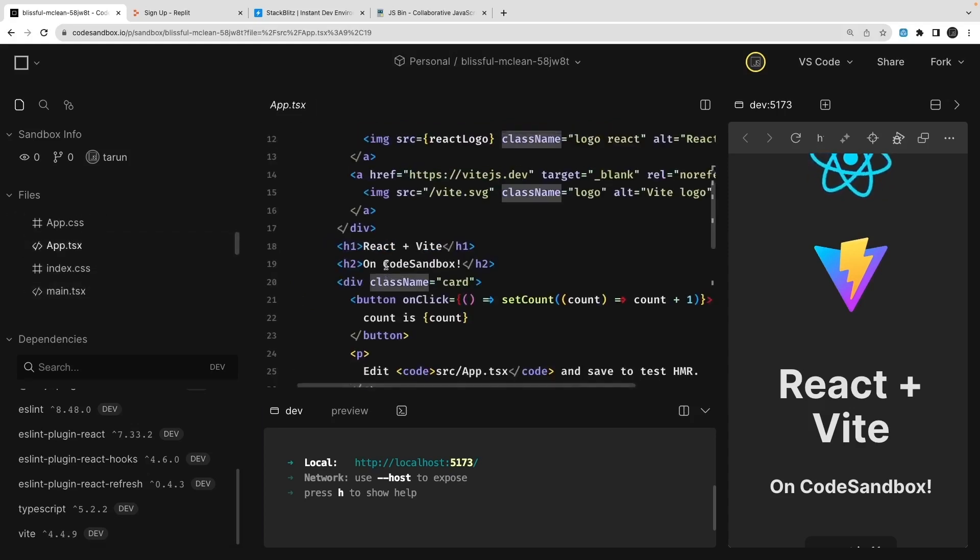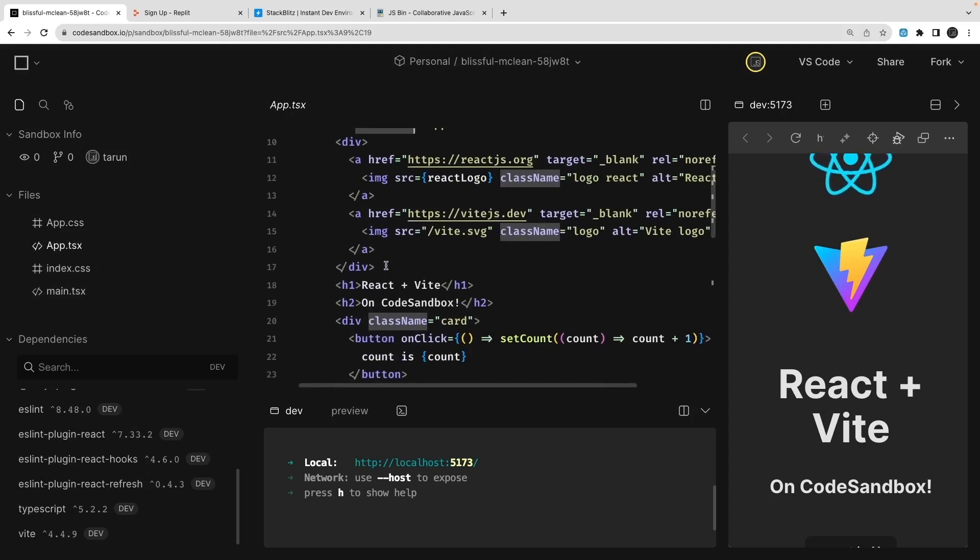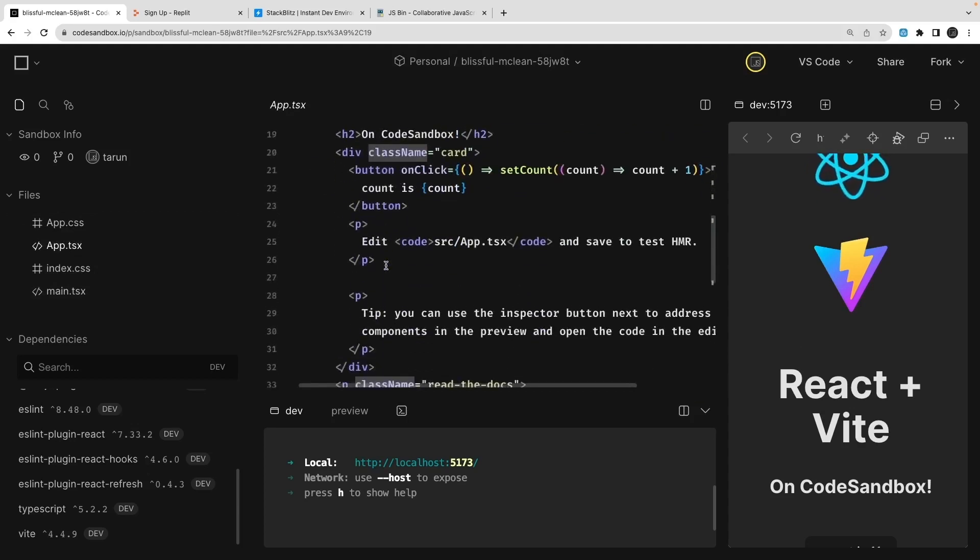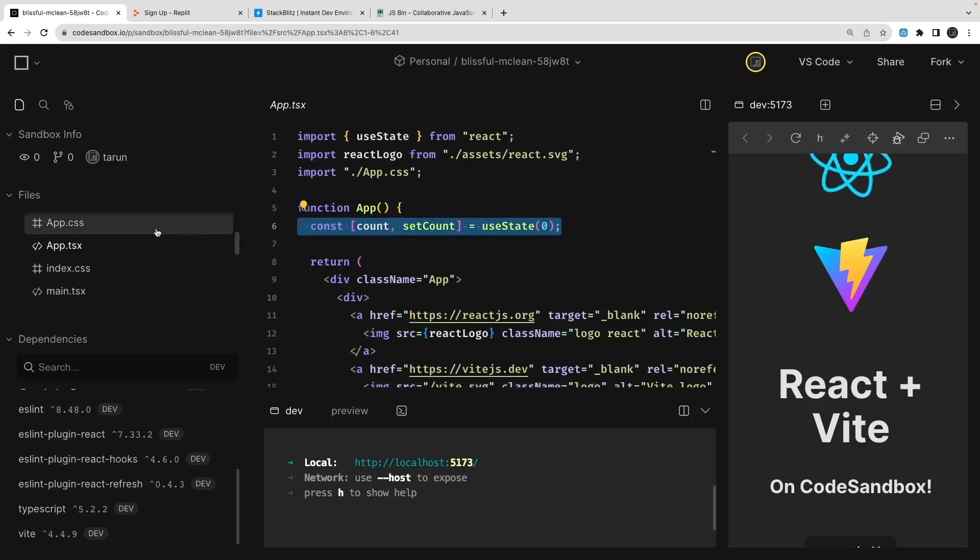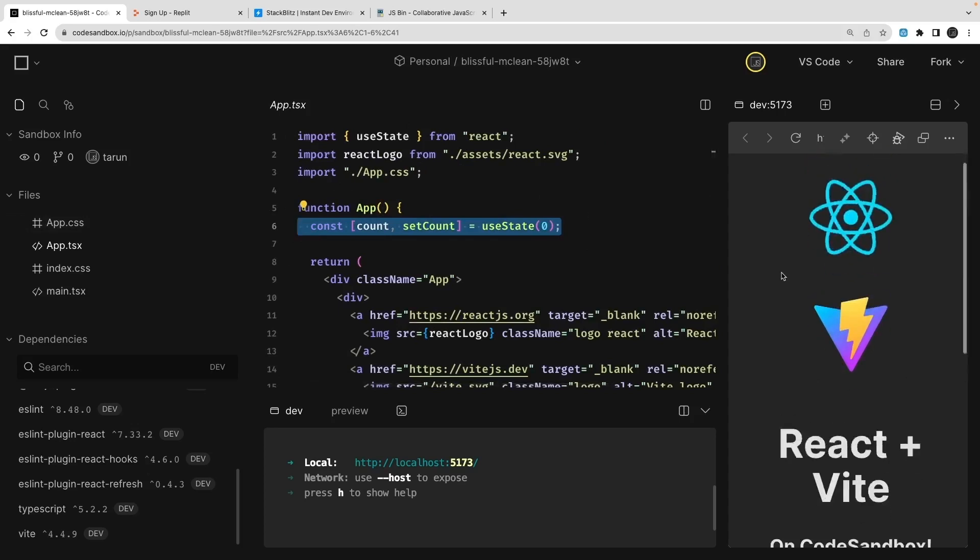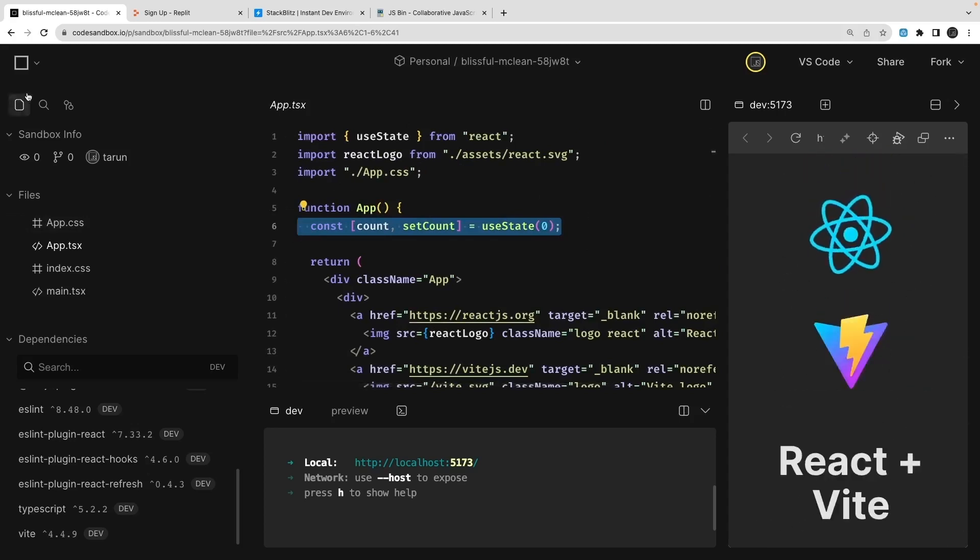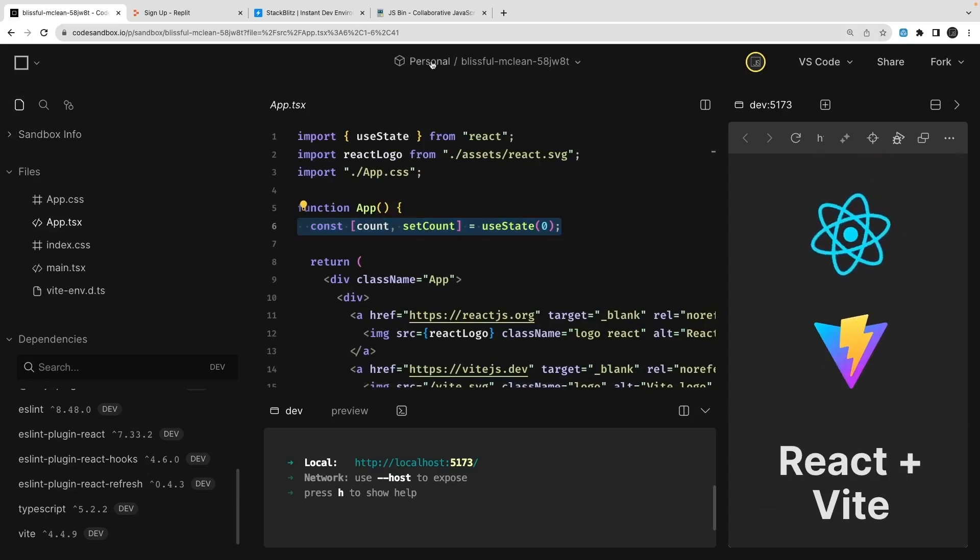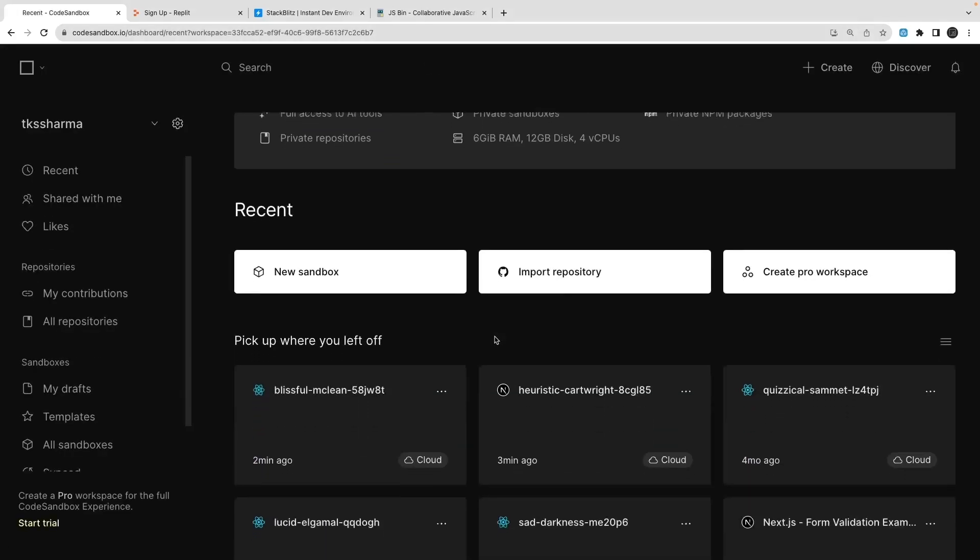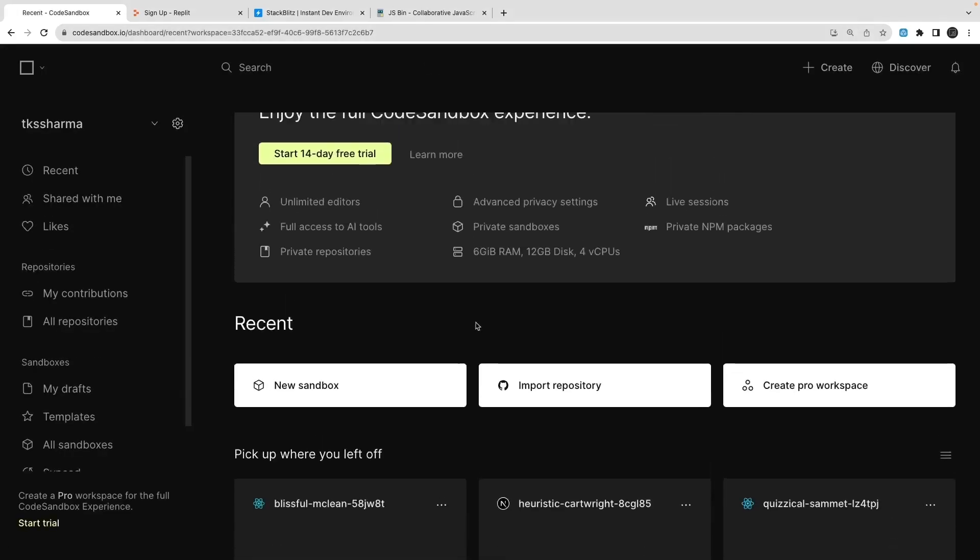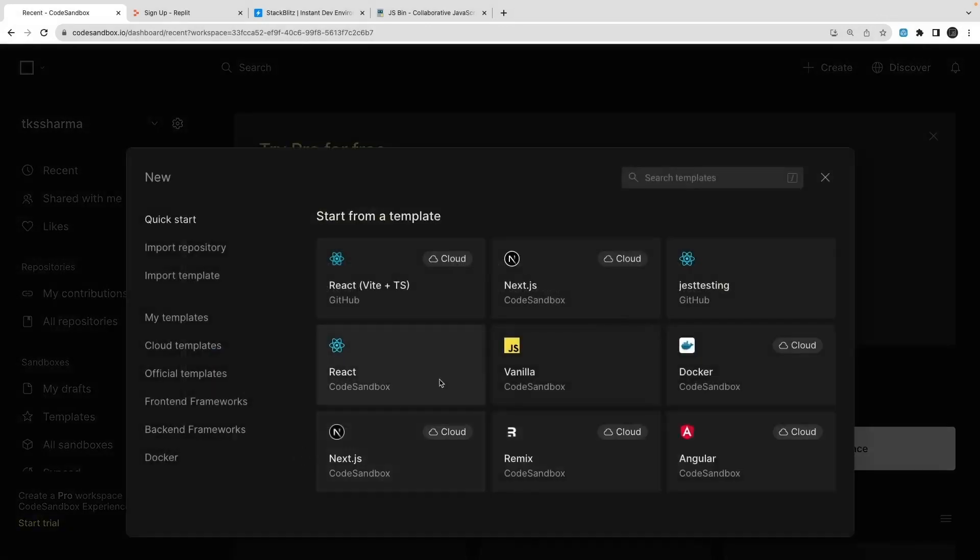Here you can see the dependencies: TypeScript, Vite, ESLint, React, React DOM - these are the code dependencies which are there. Now if you try to explore why I'm talking about these tools, it's because sometimes we confuse like how to write code, how to share, or how to write code in collaboration mode.